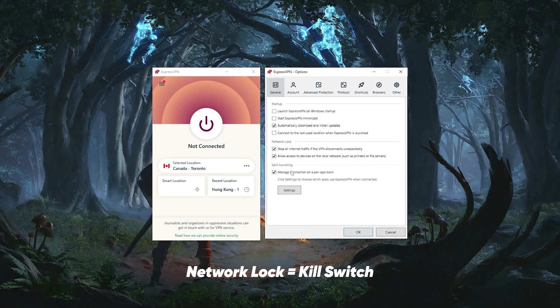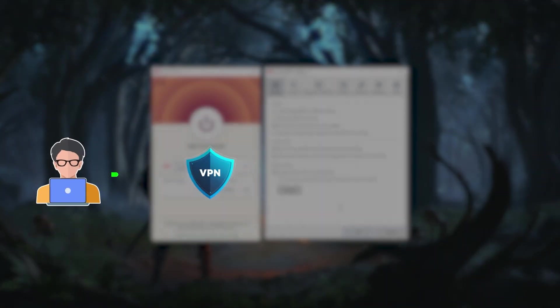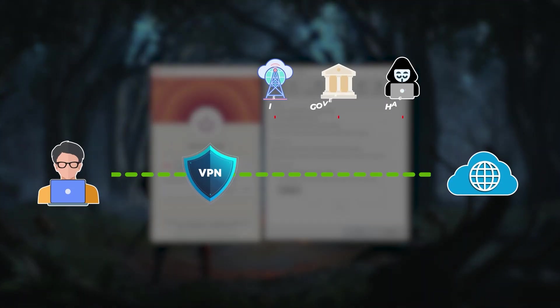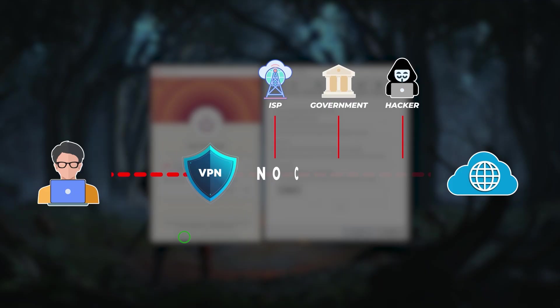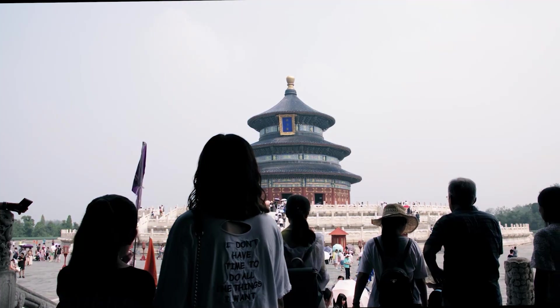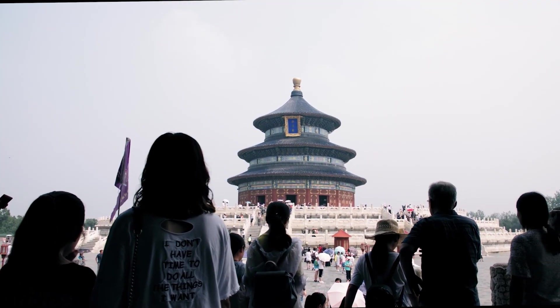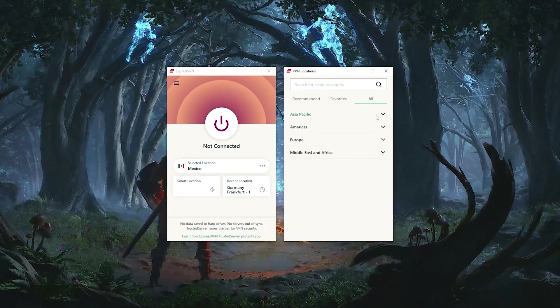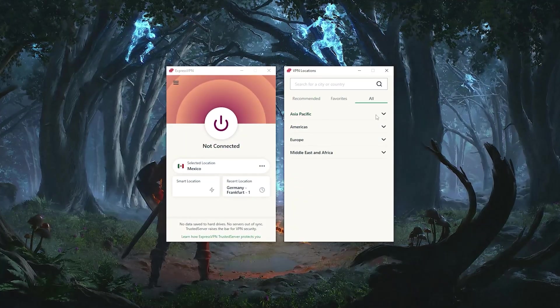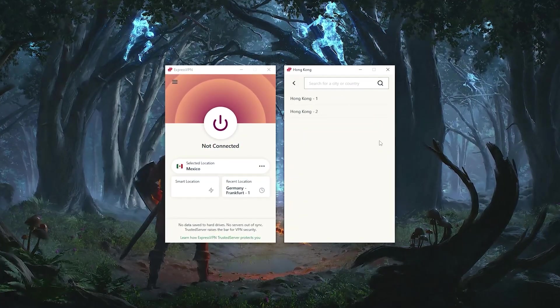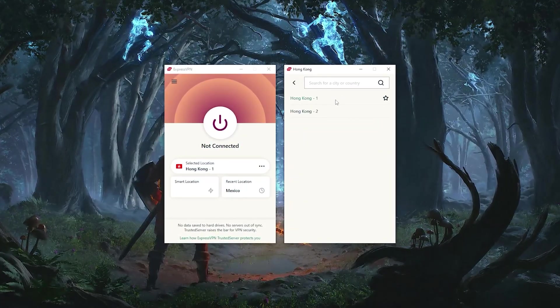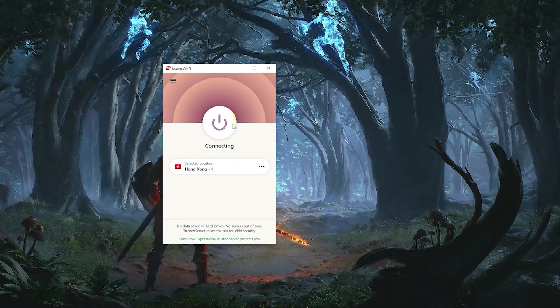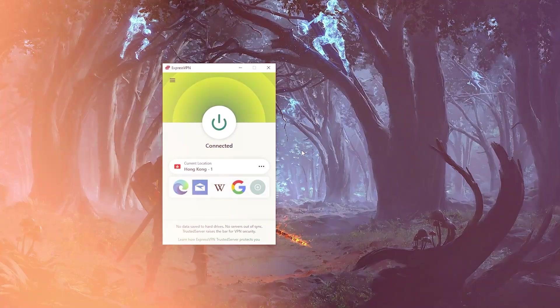So the network lock is also known as the kill switch, which will cut your internet access if the VPN disconnects unexpectedly. It's unlikely that the VPN will disconnect unexpectedly, but if it does, this will prevent any leaks from getting out of your device, especially if you're in a censorship heavy country. And speaking of censorship heavy countries, the proprietary obfuscation of ExpressVPN is always on by default. So it'll work no matter where you are. It's very easy to use. No configuration needed.